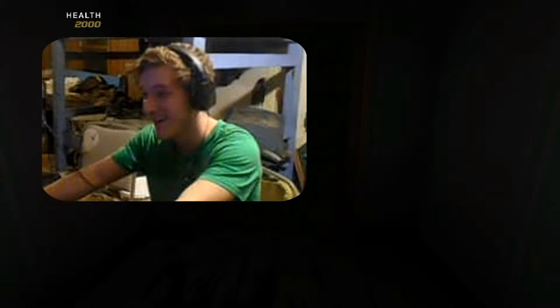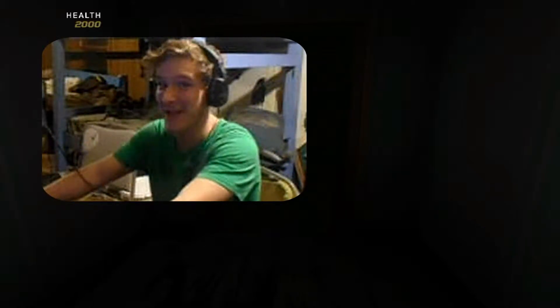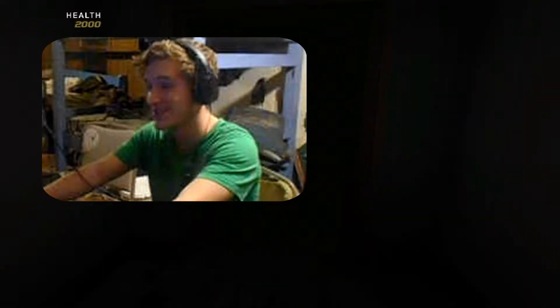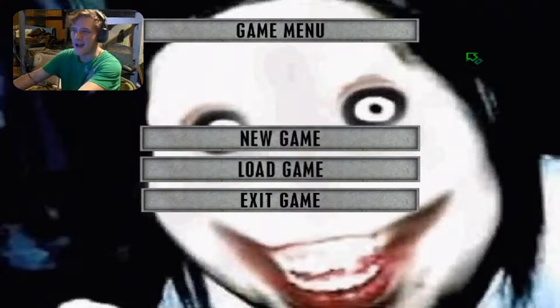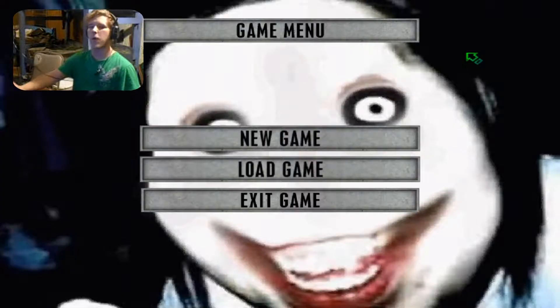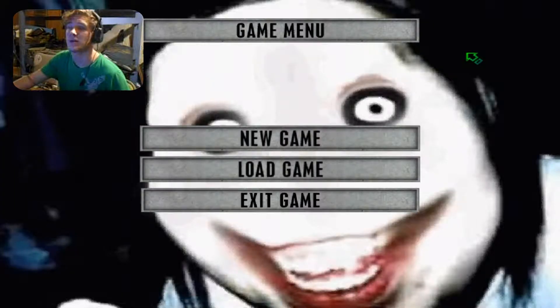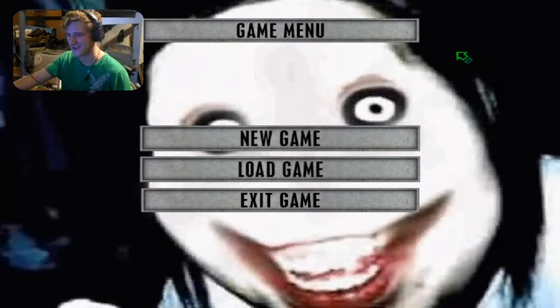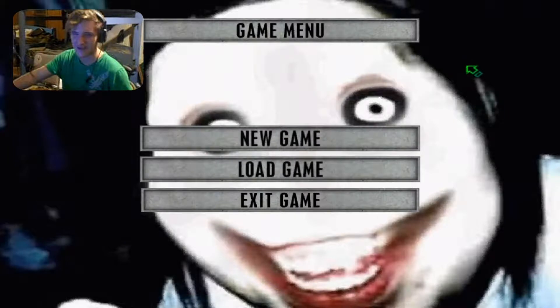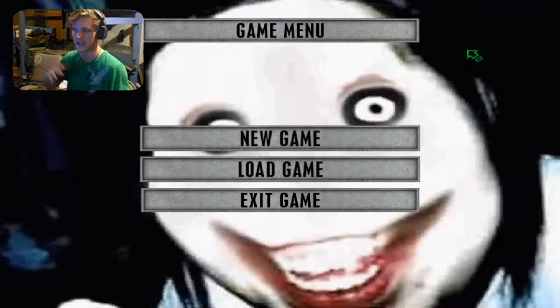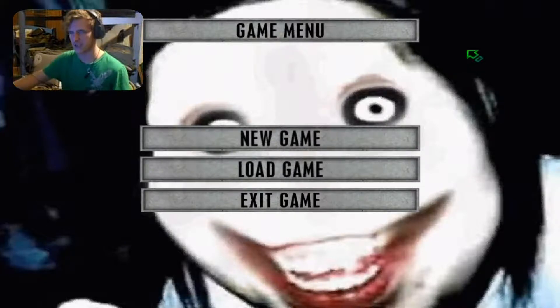That was really loud! Oh my god, that was so loud. How's it going guys, welcome back to the channel. Today we are going to be playing Jeff the Killer. Now I did this a long time ago and I think I actually forgot to upload it.